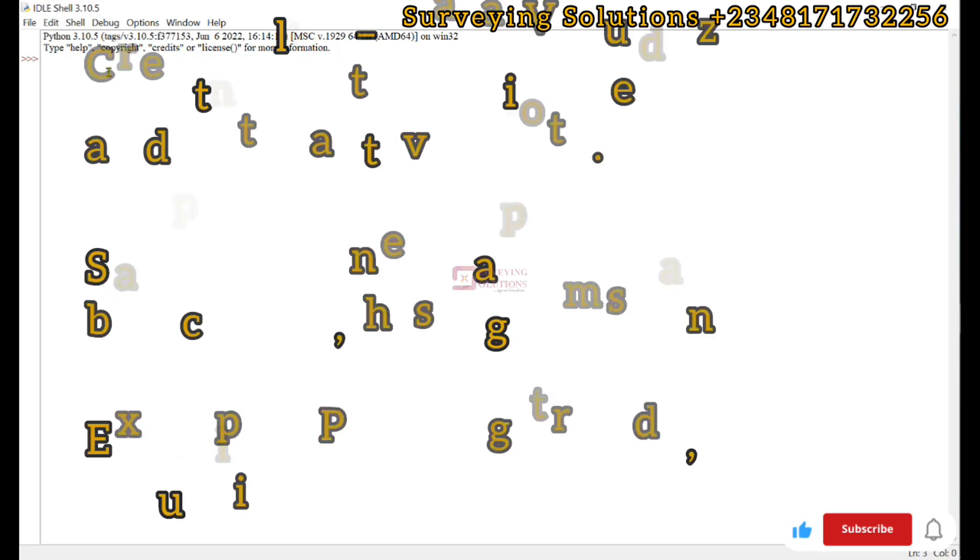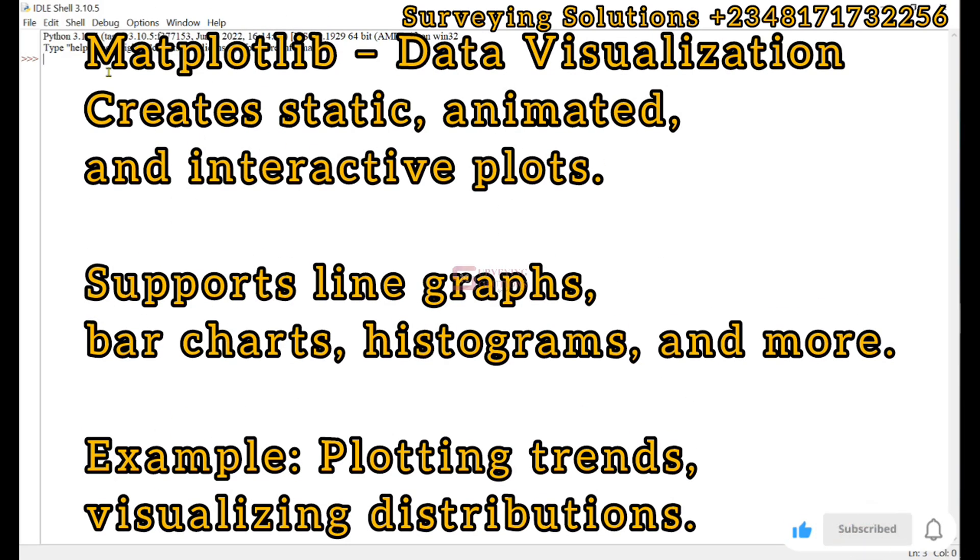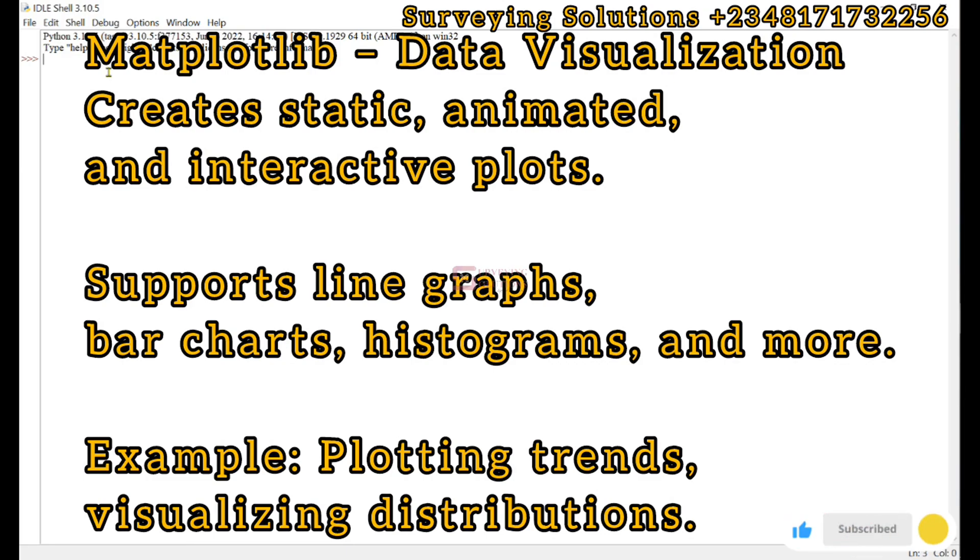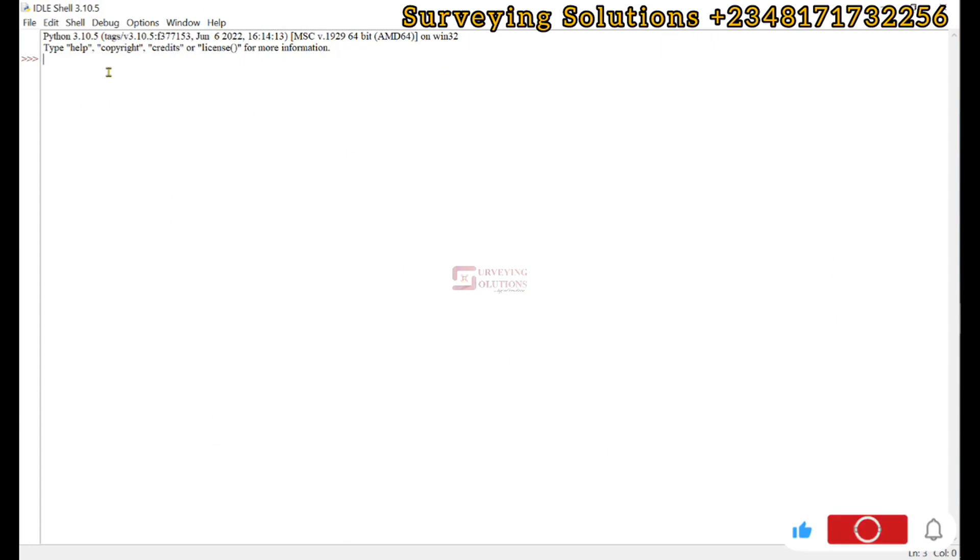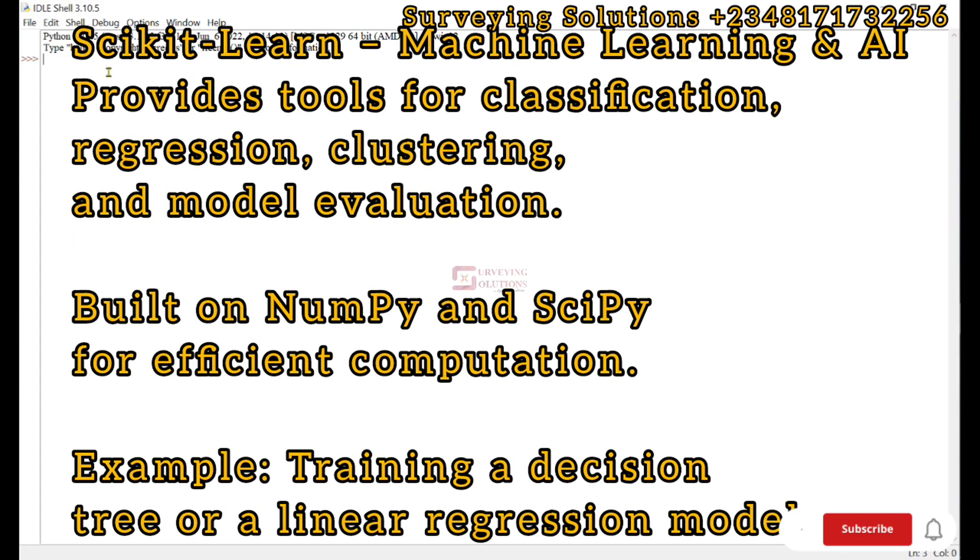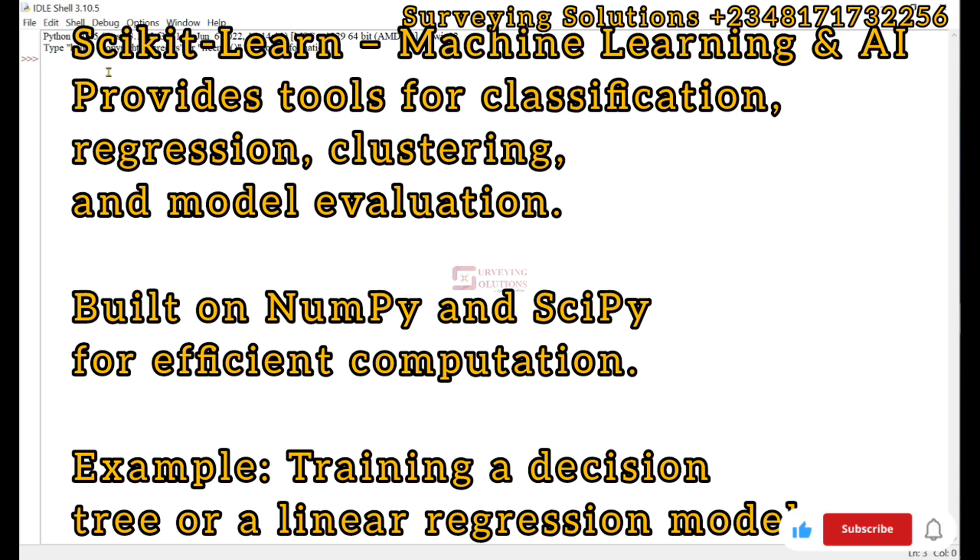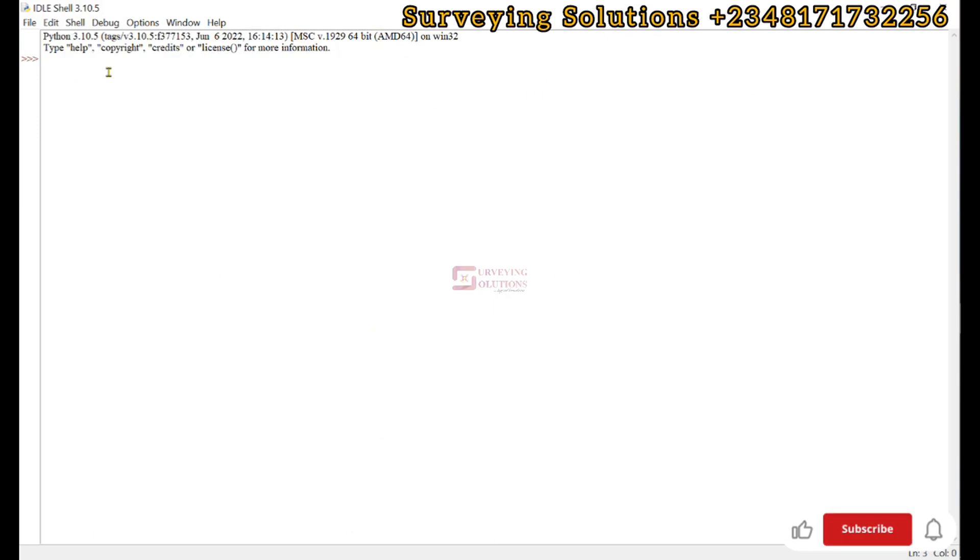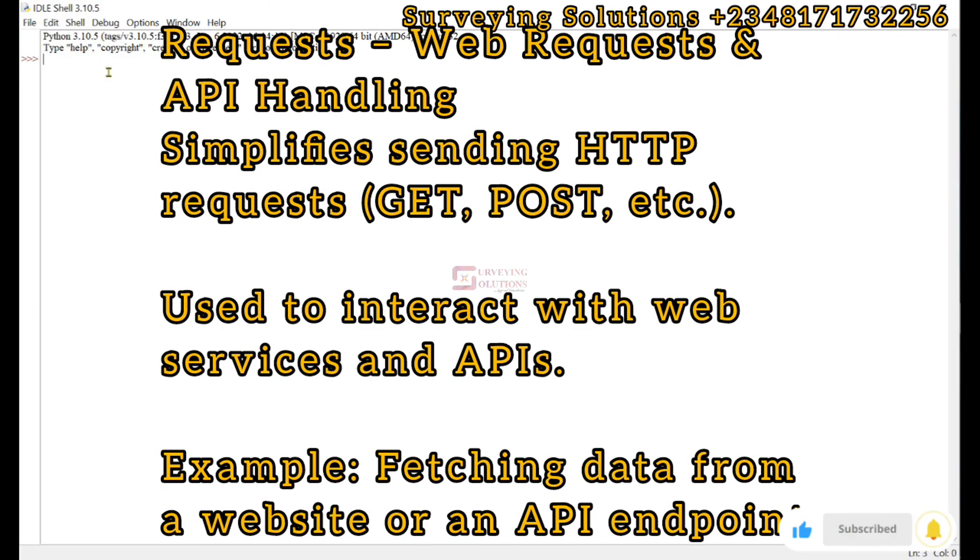Next is Matplotlib, which is for data visualization. It helps us create static, animated, or interactive plots. Then we have Scikit-learn for machine learning. It provides simple tools for implementing machine learning algorithms.